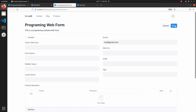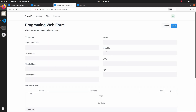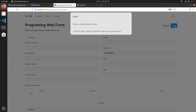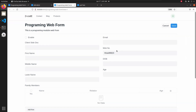Then let's click on save — now we can see 'Saved successfully'. Now let's add a mobile number with some characters and click on save. Here also we can see the message 'Enter a valid mobile number'.